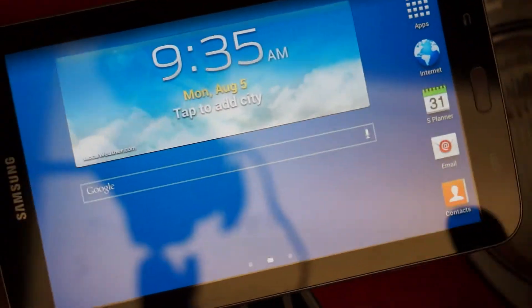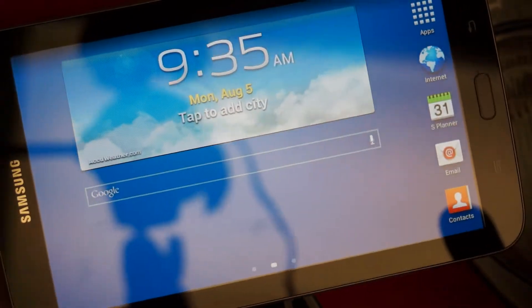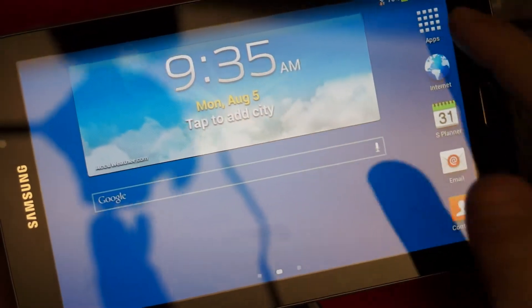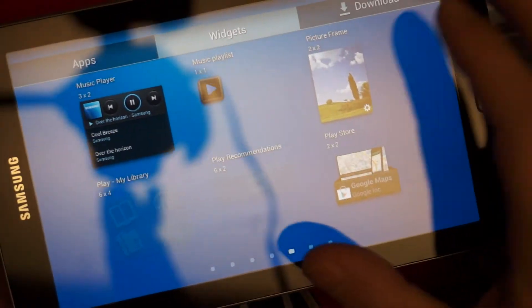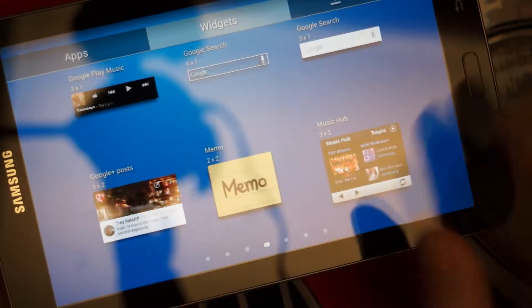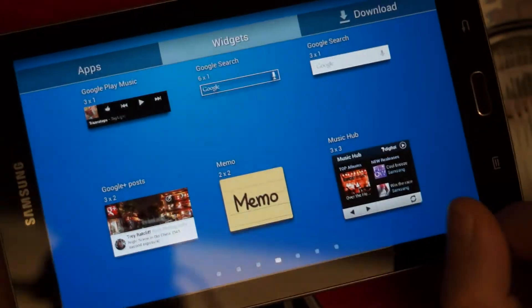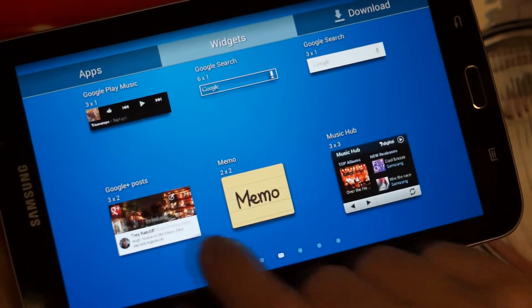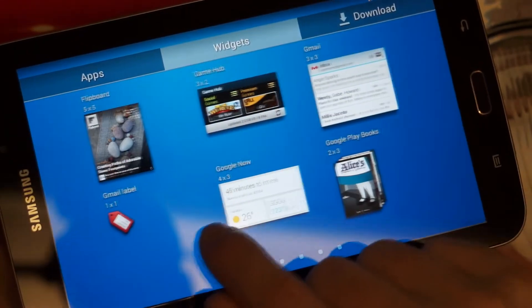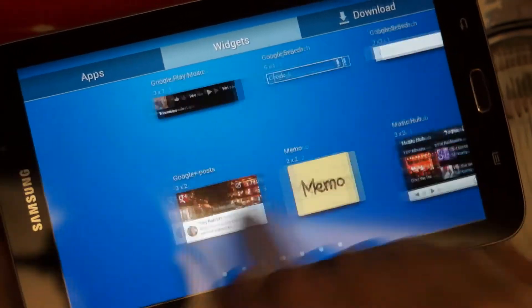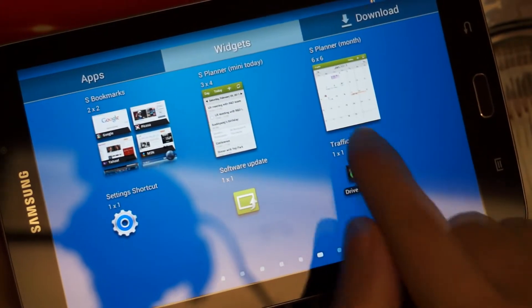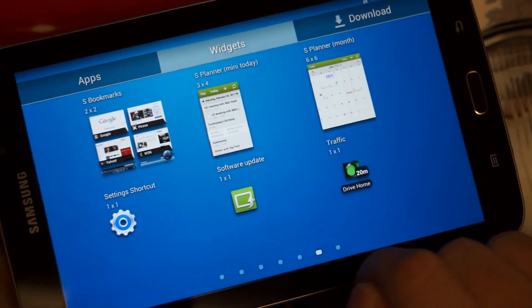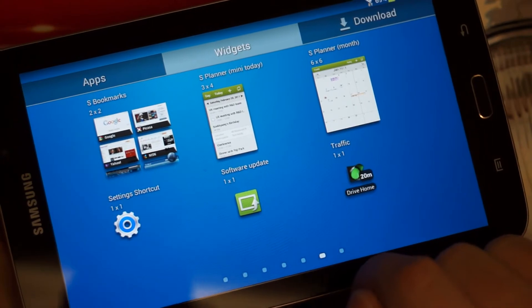But overall, it does function. It's up to date in terms of software. If I jump into their app drawer, some widgets. This is part of when you get that Samsung custom experience. You get some custom widgets like the memo pad. Some nice things to do with the calendar, which I'll jump back to. I think they're back here. Right there.